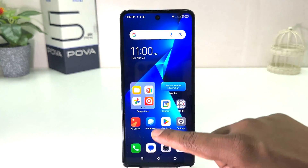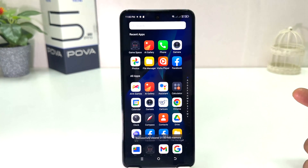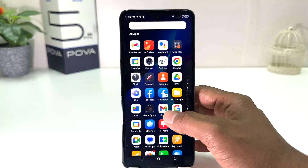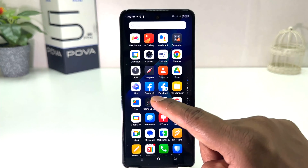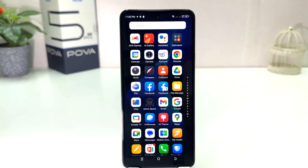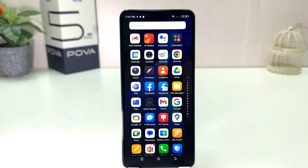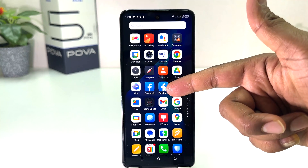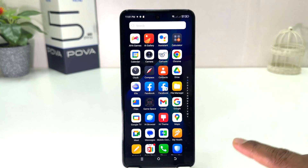Now if I go to my phone's all apps section, you will see two Facebook icons appear. This is the main Facebook and this is the second one. So now I can easily sign in to two separate accounts on a single device — one account on each Facebook app.